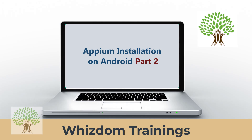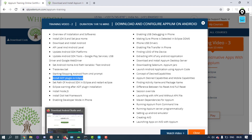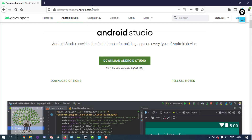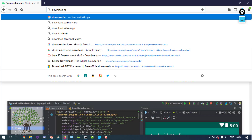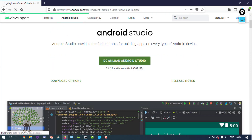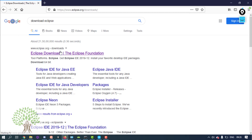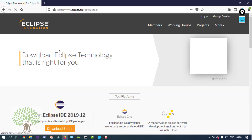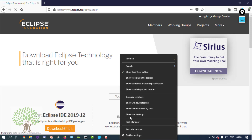Welcome to Appium training by Wisdom Trainings. The next thing is how to install the ADT plugin for Eclipse — what is this plugin and why is it required? First of all, you have to download Eclipse. Most of you must already have Eclipse, but in case you don't, it is the editor for Java. You can click on the link and download the 64-bit version and install it.